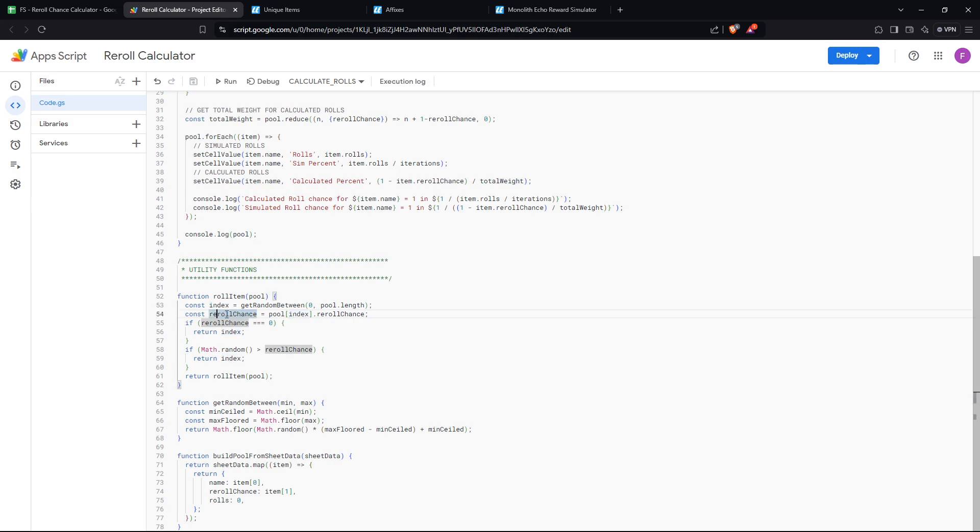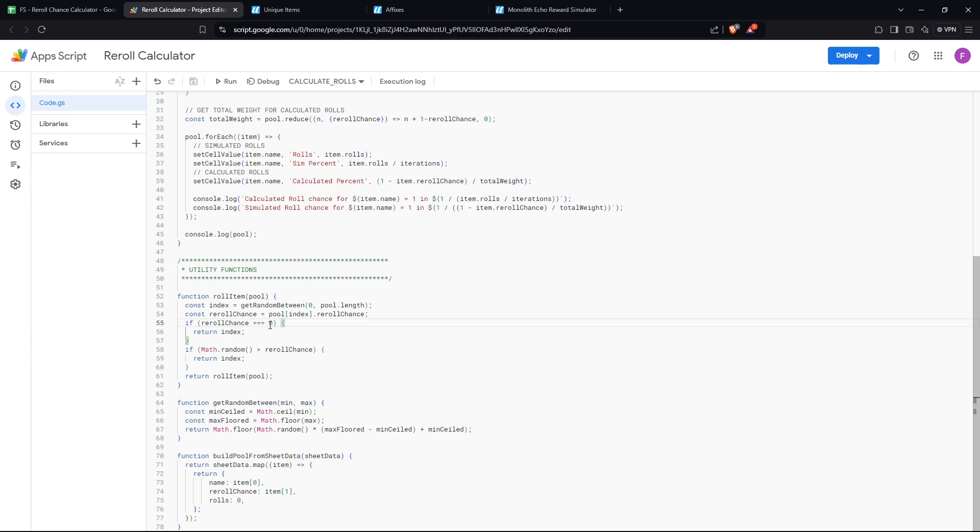Then it will go to the reroll chance. So it gets the reroll chance of the actual item. So for the example of red ring, this would be 0.98. And then what it does is, if the reroll chance is zero, so if there is a zero percent chance to reroll, the item that you picked is the item that you've got right away. You don't need to do any further math. That's it.